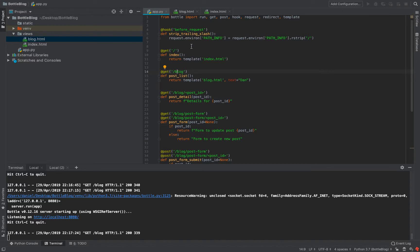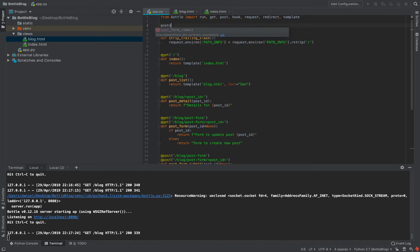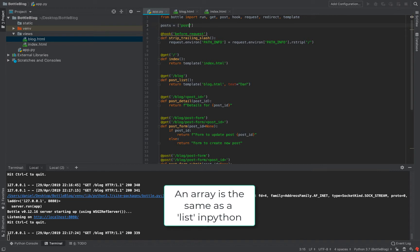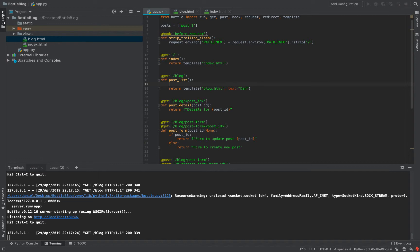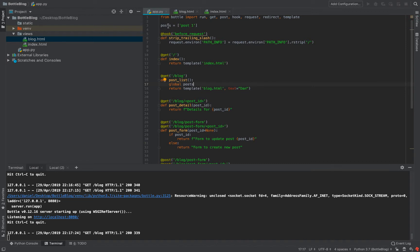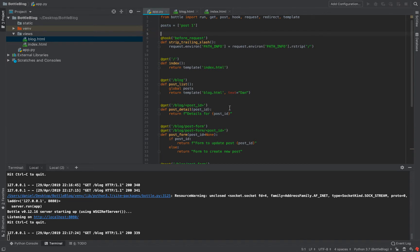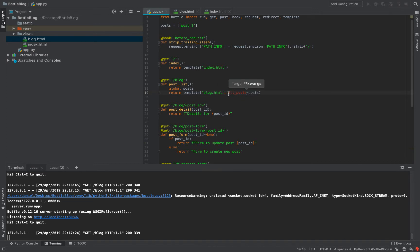We want to render a list of blog posts. We'll define a global `posts` variable — an array — outside the function. In Python, to use a global variable inside a function, you declare `global posts`. Then we pass it to the template as `posts=posts`. I typically name the keyword argument the same as the variable for simplicity, but you don't have to.